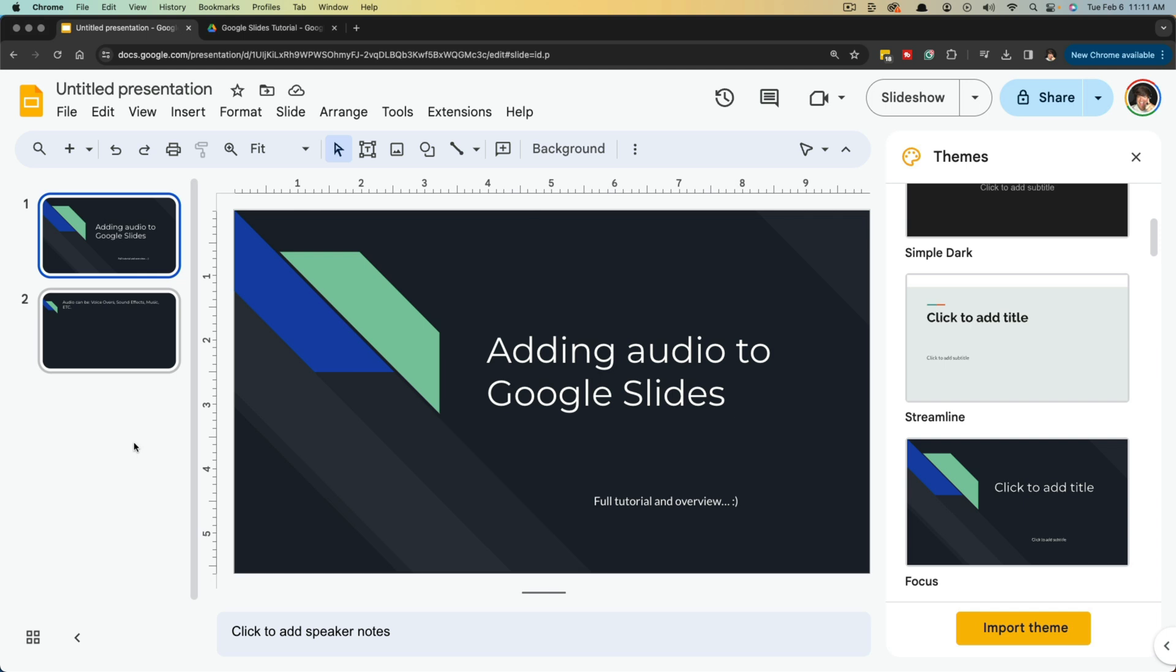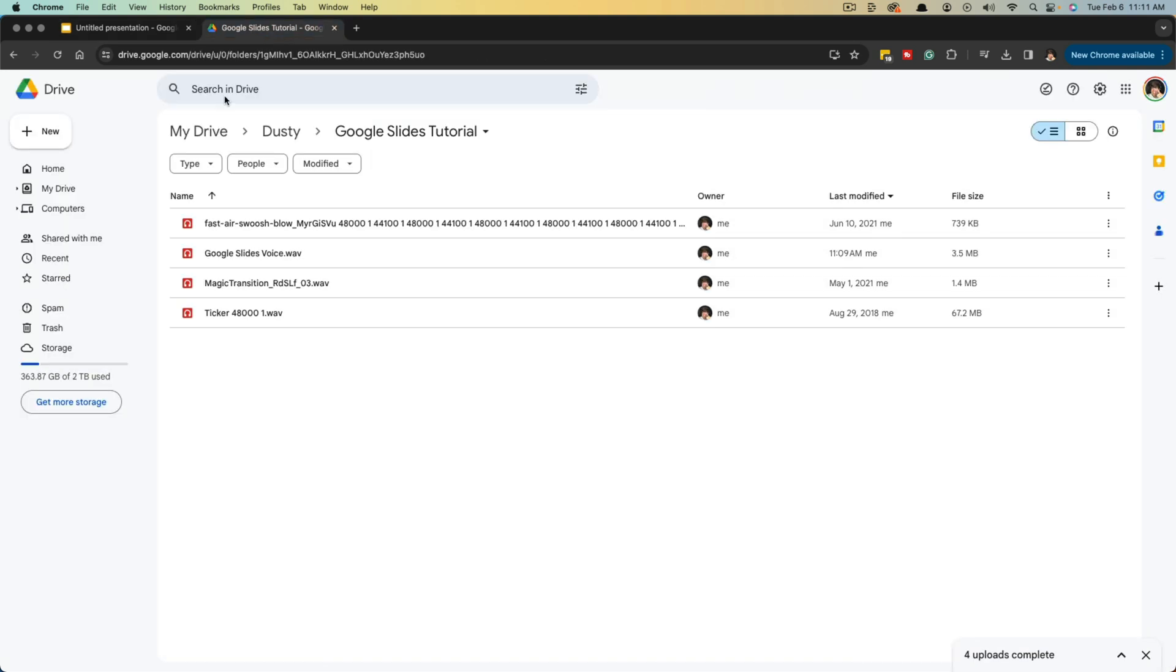There is no way natively in the Google Slides web app that allows you to record or create audio. You actually have to upload the audio to your Google Drive.